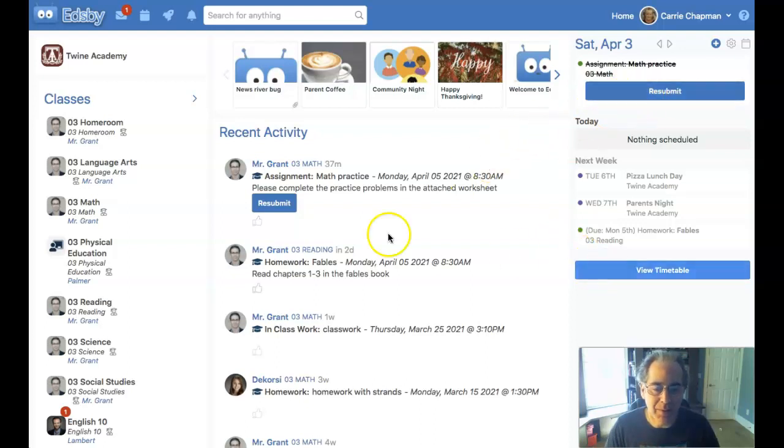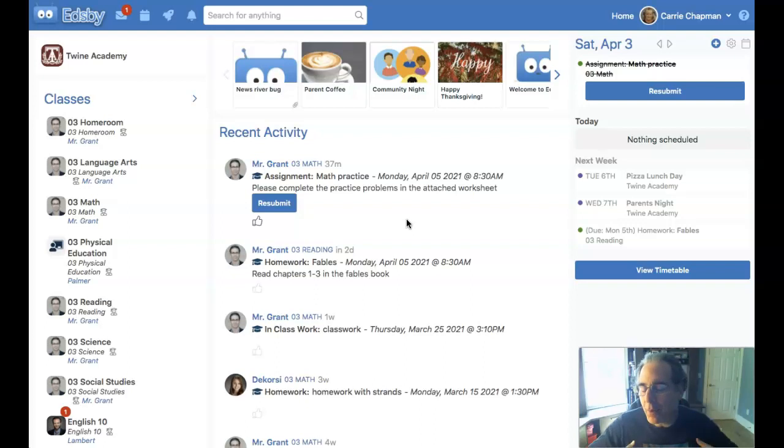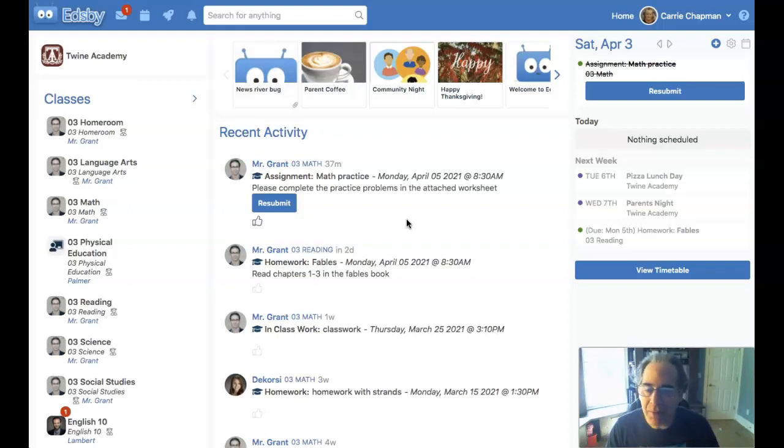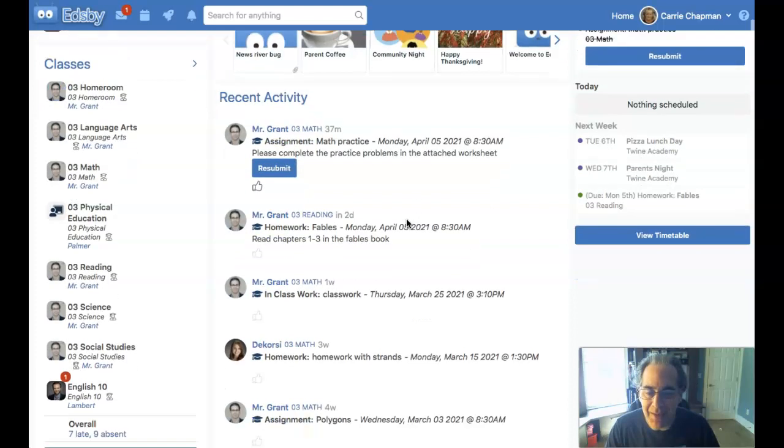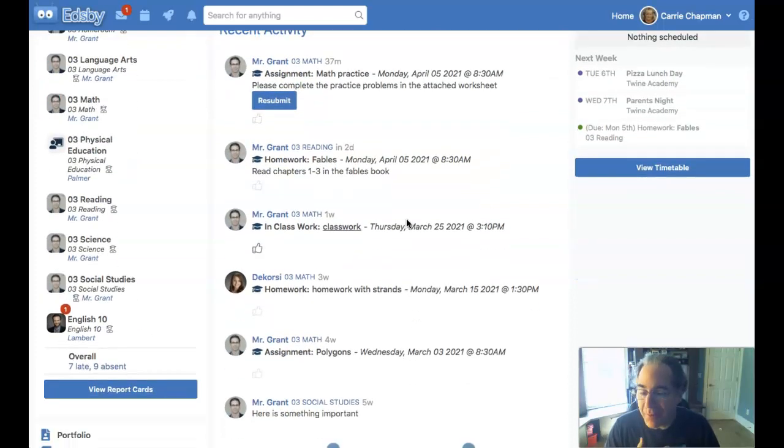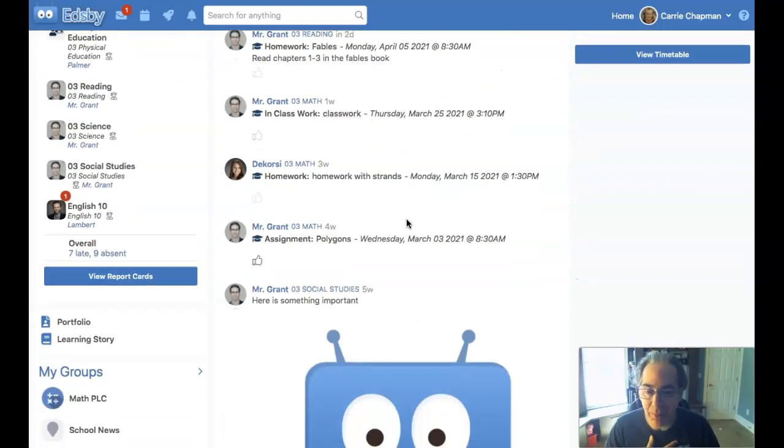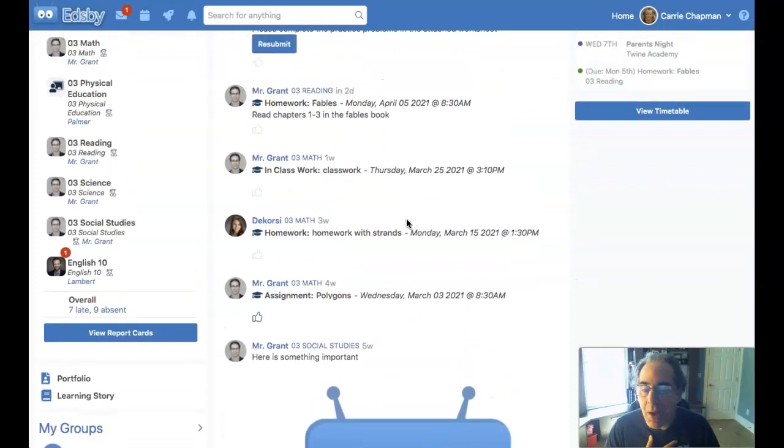In other cases, I may be working on a project, or I may just want to share something with my teacher that isn't specifically tied to a date and time, or they may have just asked me to hand something in a learning story.